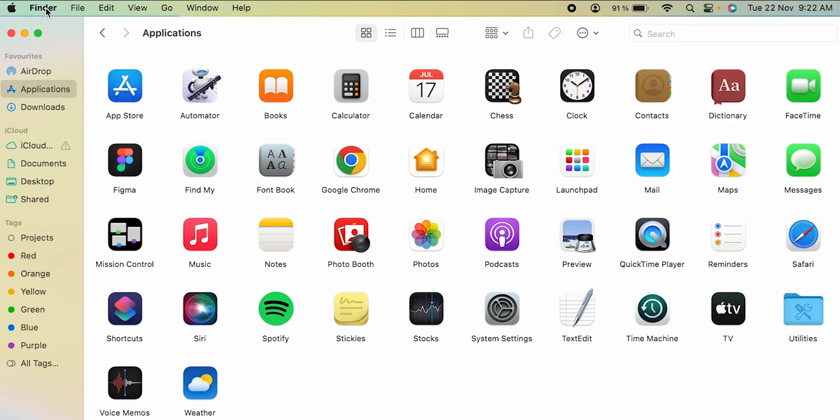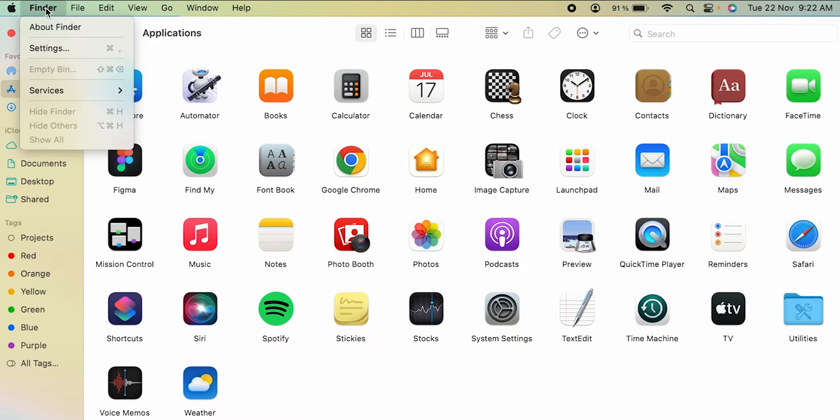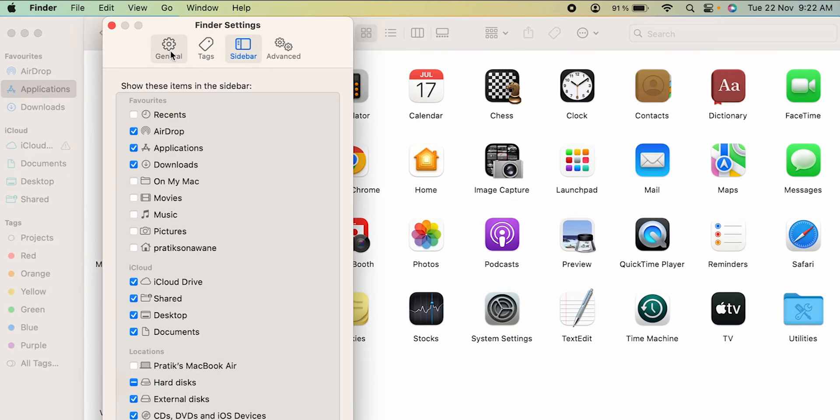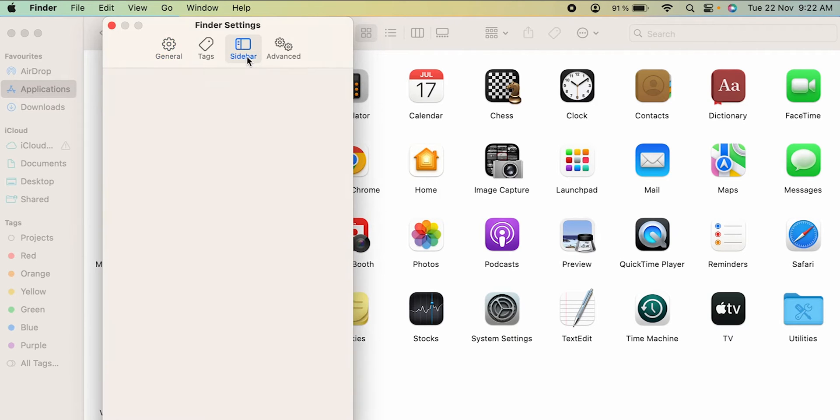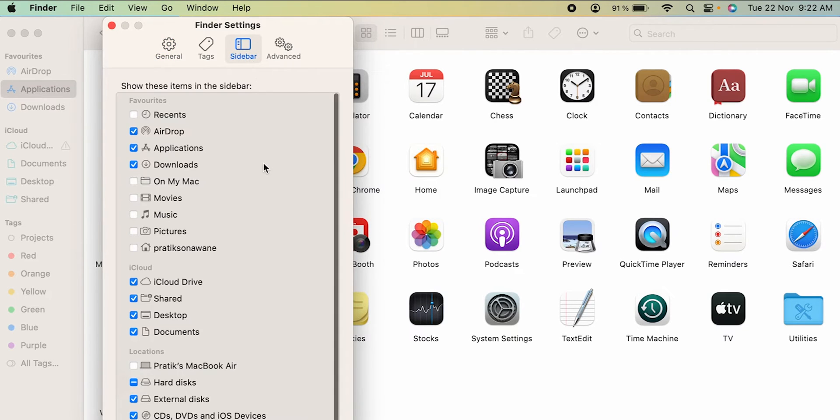After selecting Settings option, you might be on this particular page which is General, so you have to go to the third option which is Sidebar. And over here you can see there are multiple options present on this screen.